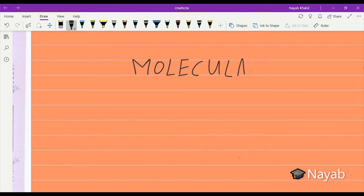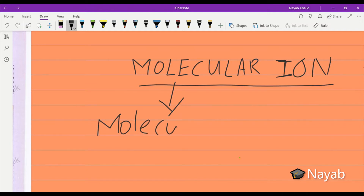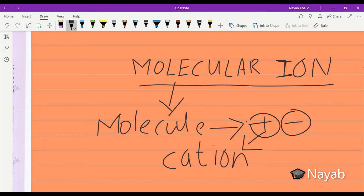Molecular ion is somehow related to ions. As you know, ions are those atoms that carry a positive or negative charge. So the meaning of molecular ion is: molecular ions are those molecules that carry a positive or negative charge. Molecules that carry positive charge are known as cations, and molecules that carry negative charge are known as anions.